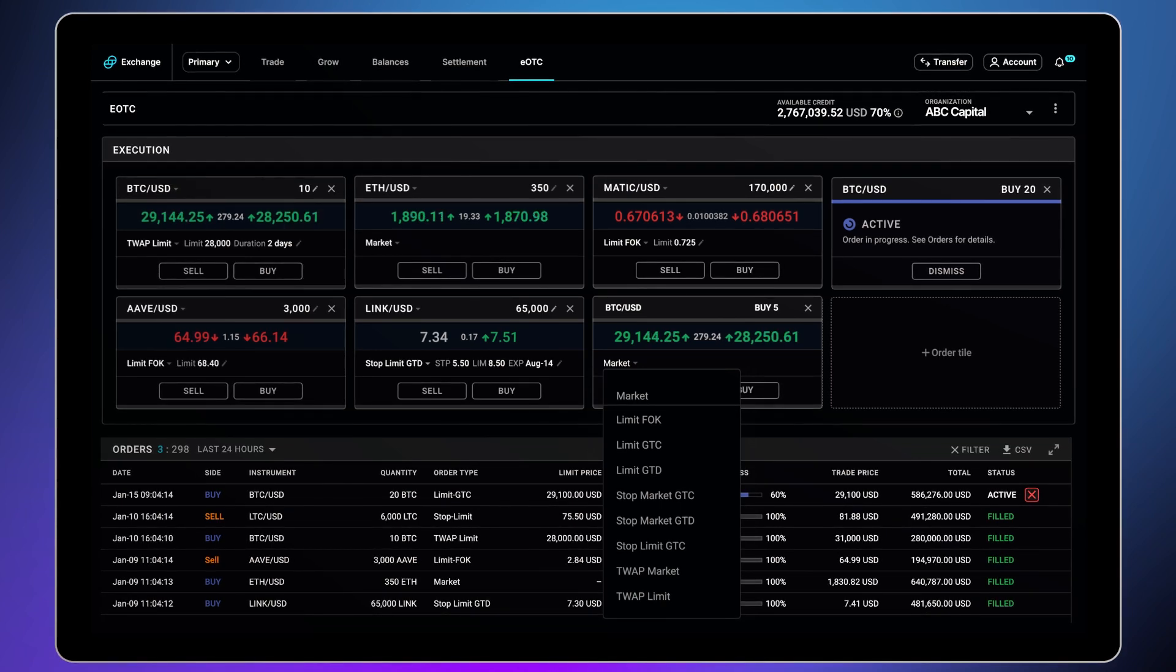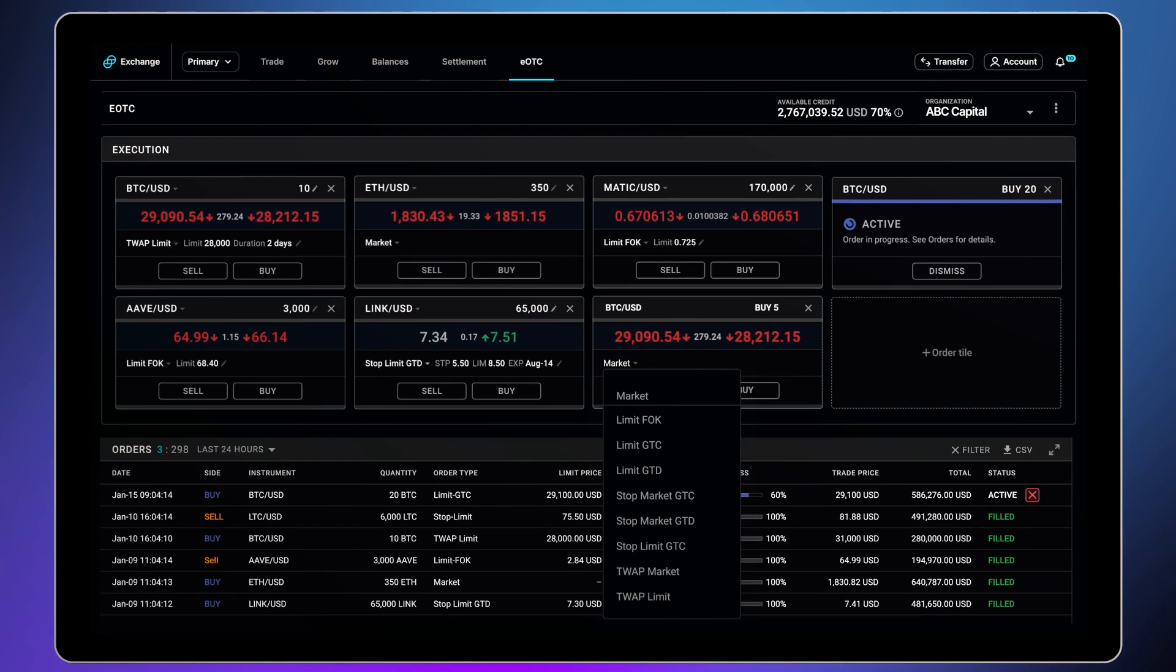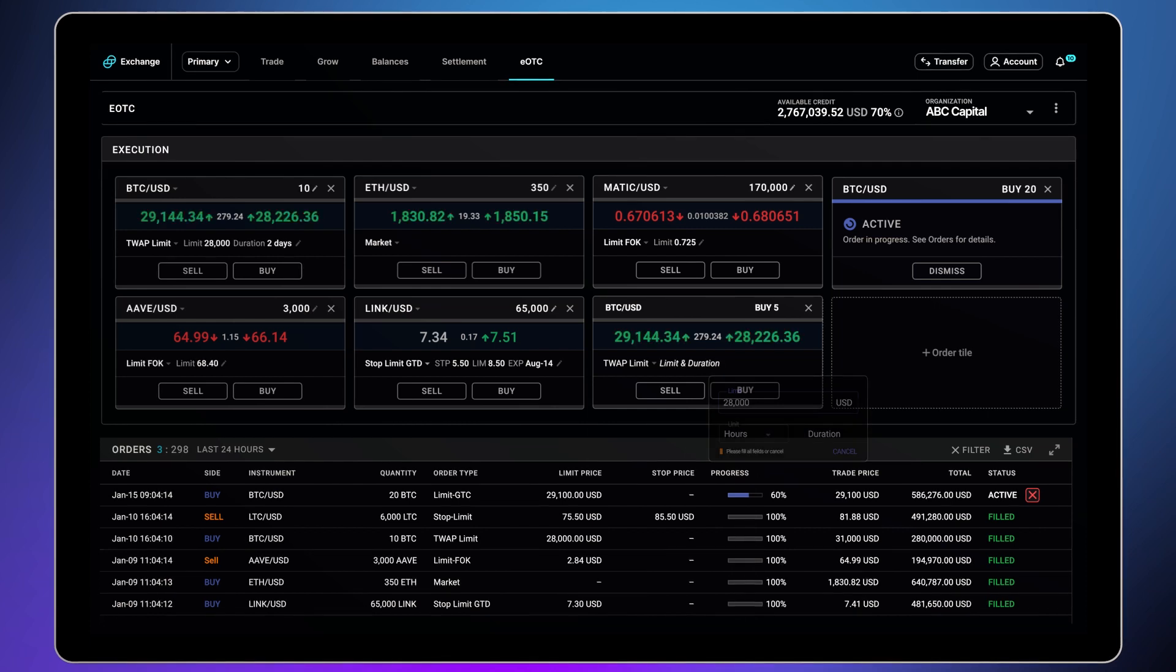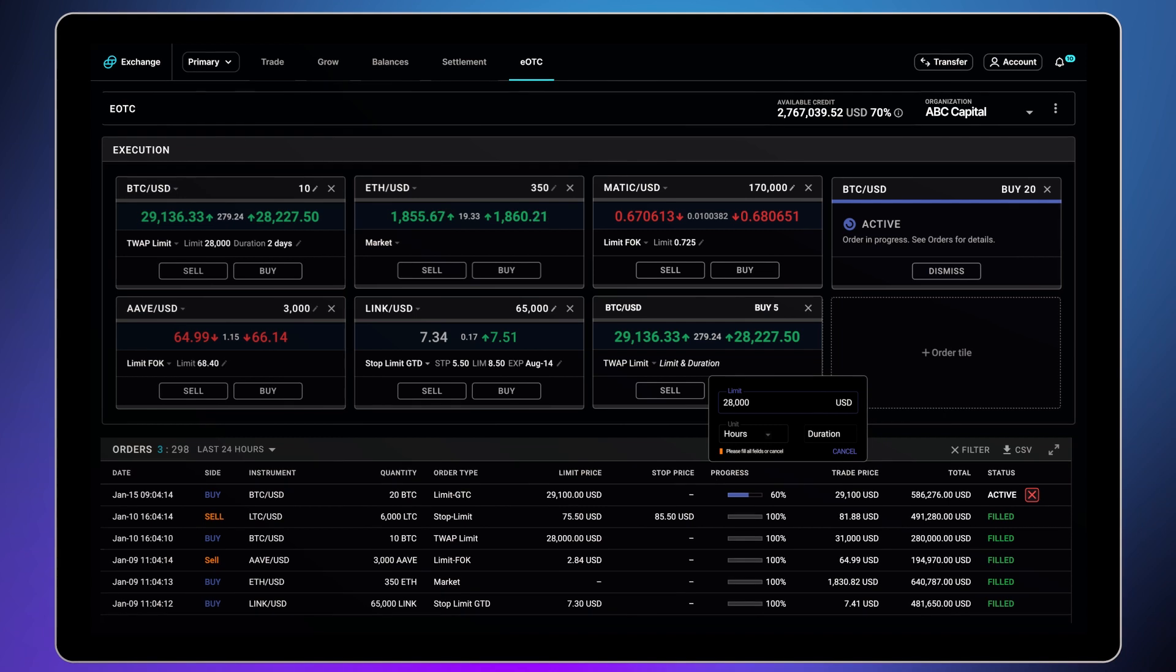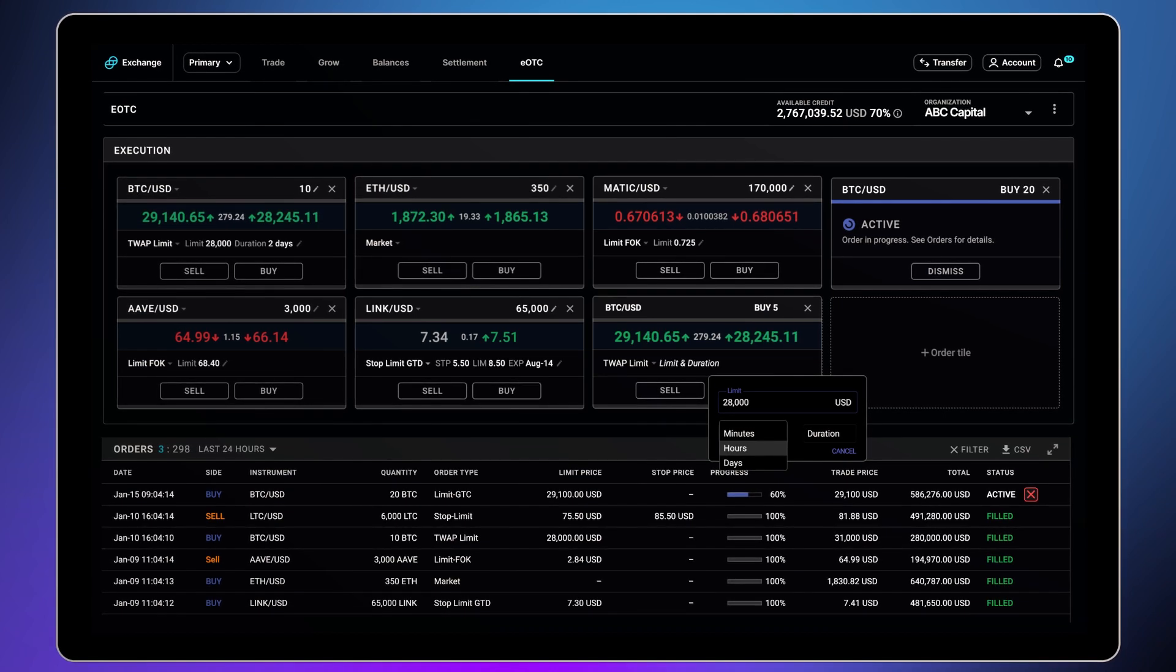You can also control the duration of your trade with fill or kill, good till cancel, and good till day orders. For example, if you select TWAP limit from the drop-down menu, the EOTC platform allows you to set your limit order as well as the duration of your trade in minutes, hours, or days.